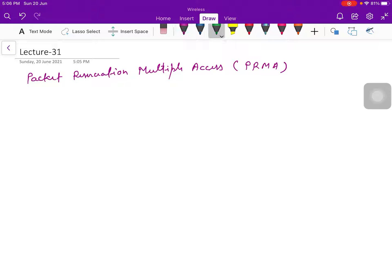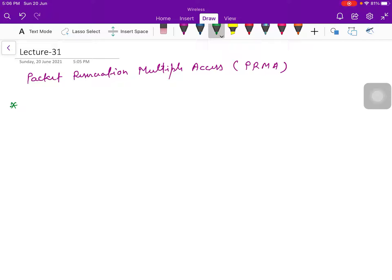If I talk about this PRMA, basically it refers to a multiple access strategy with frames of fixed number of slots.